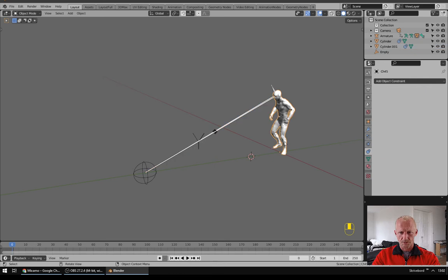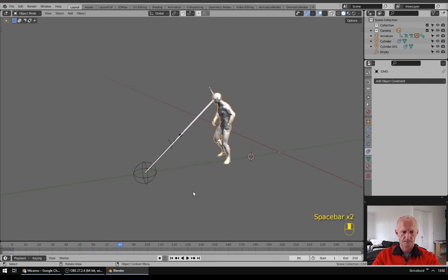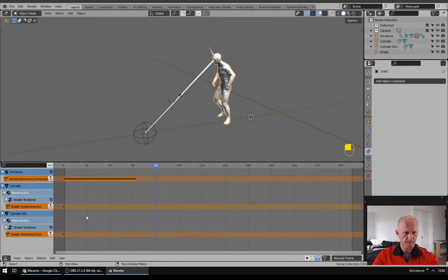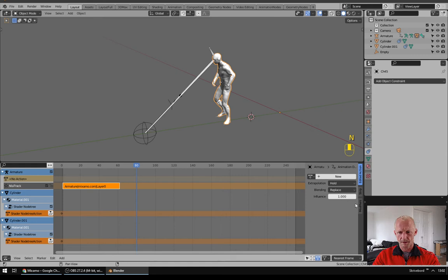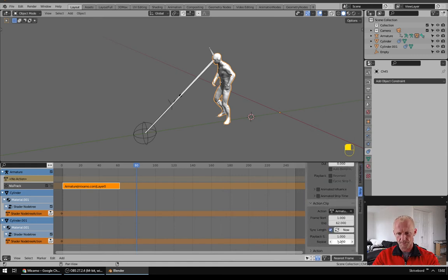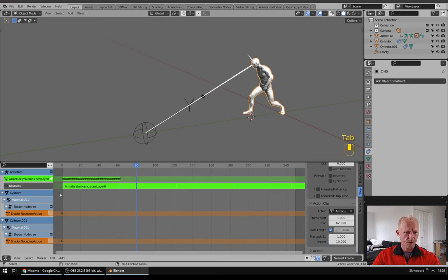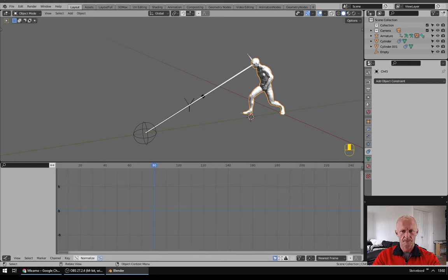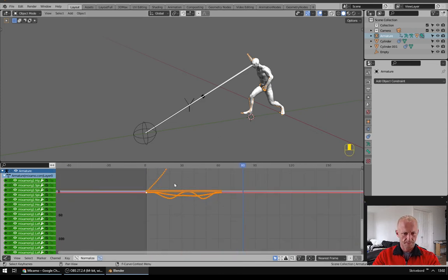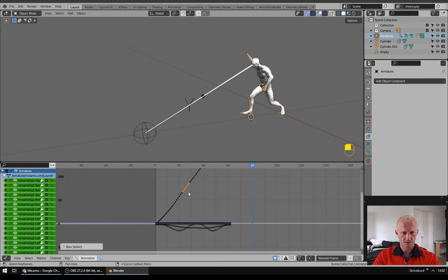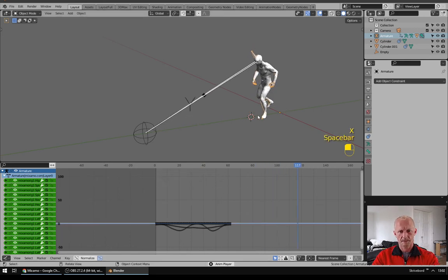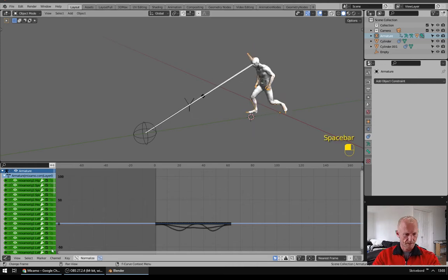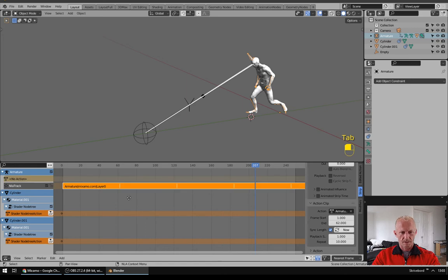Now my character is walking just once so I will go to Non-Linear Animation and I will click this button to make a bar like this. And I will go to N, Properties, Strip, Action Clip and repeat 10 times. Now I will tap into this one, go to Graph Editor, selecting Armature and this line is moving him forward. So I would just select some of those and hit L and delete. Now he's just walking in the same spot. Go back to Non-Linear and tap out.